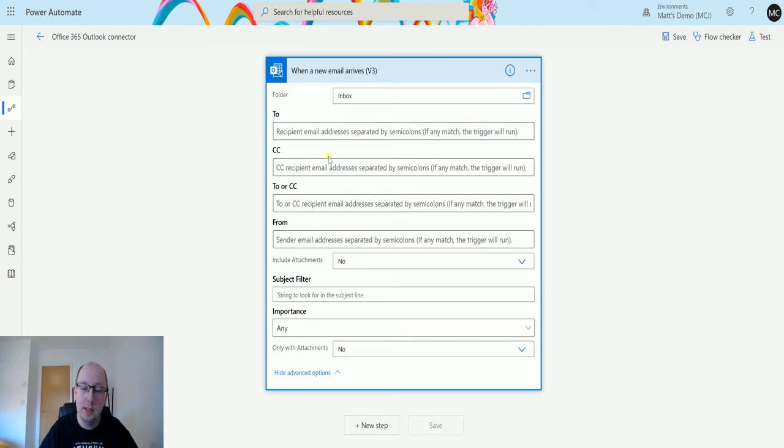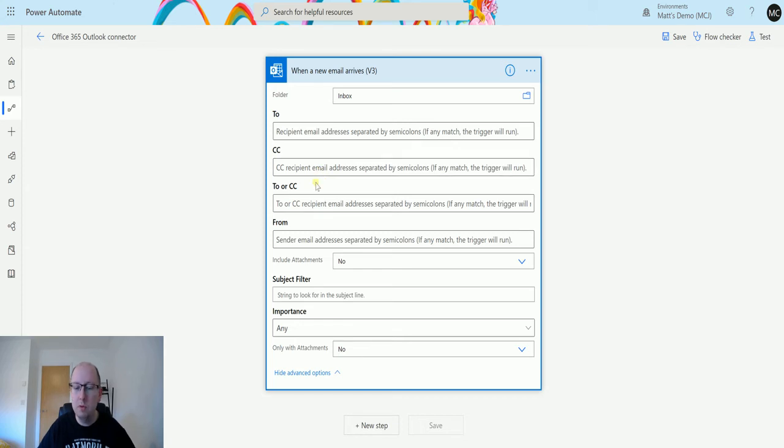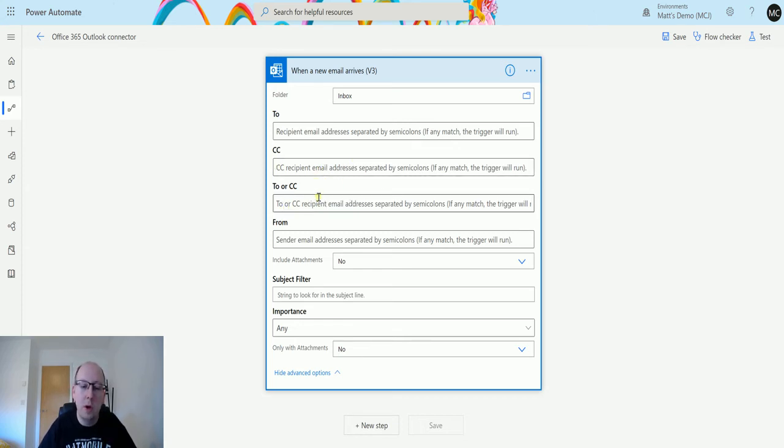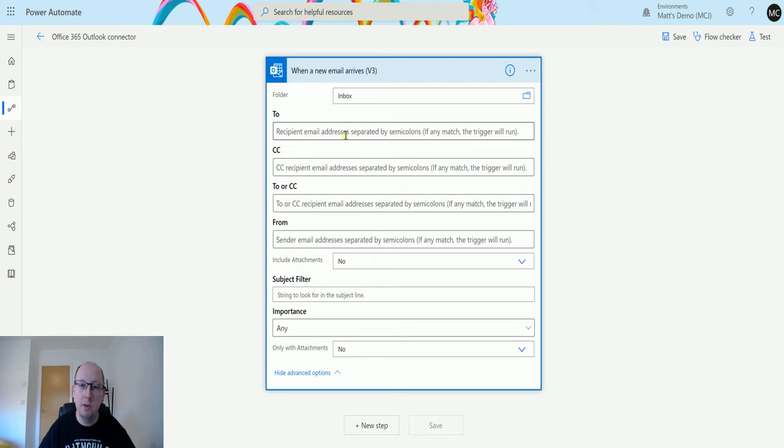It's the same for to and CC. To or CC allows you to specify one or the other, so if you're only CC'd into an email you may want to do something like delete the email or move it to another folder. You could have a flow that runs on that or if it's to or CC you could then do some automation based on that. And then the from is the address that it's coming from. So to is the fact that it's sending it to an email address, from is who it's coming from.